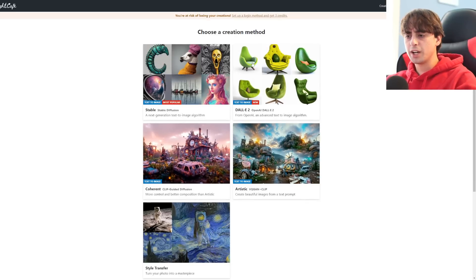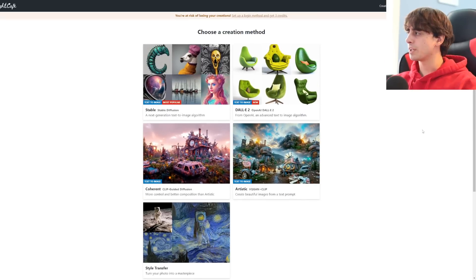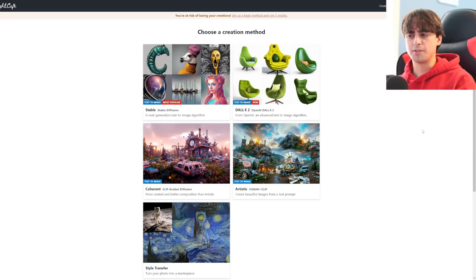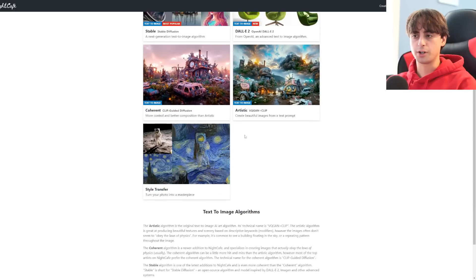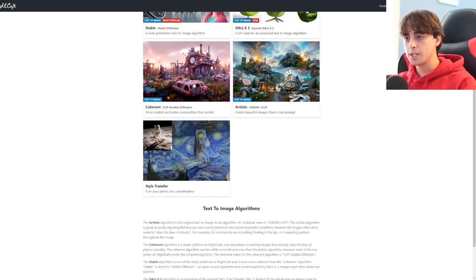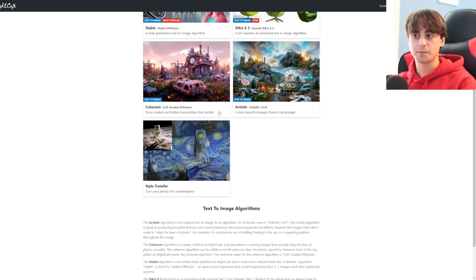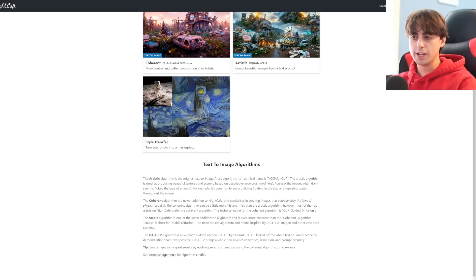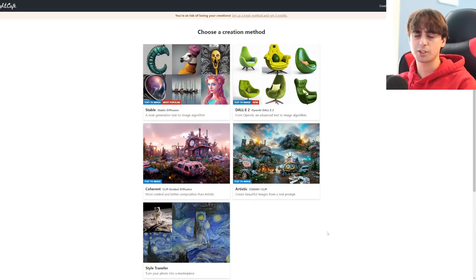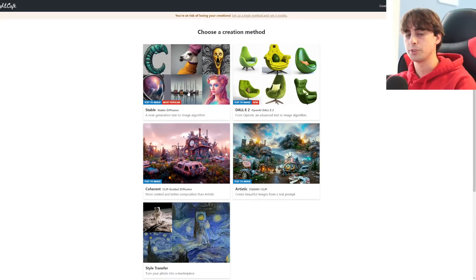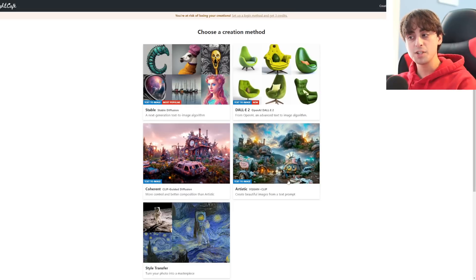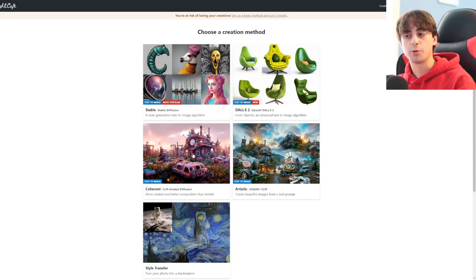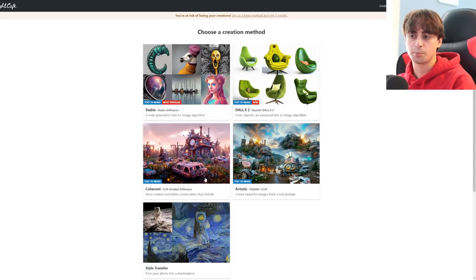Let's get into start creating here with Night Cafe. As you can see, we've got a few different things to take a look at here. This website really has evolved since it used to just be VQGAN. We used to not have these two options here. It used to just be coherent clip-guided diffusion or artistic VQGAN plus clip and the style transfer. And they actually have a really nice little explanation of what each one does.